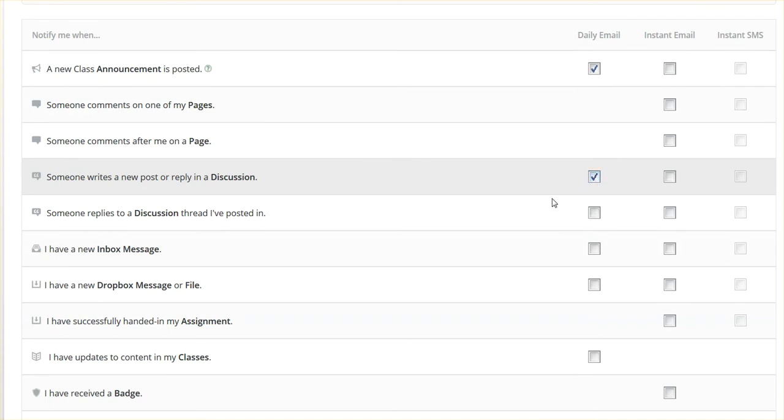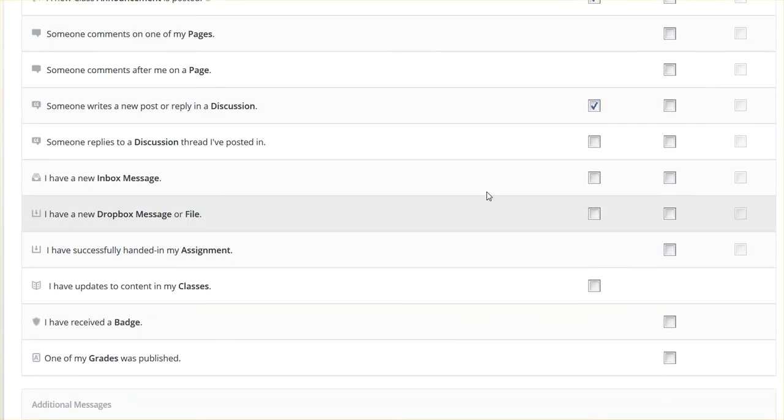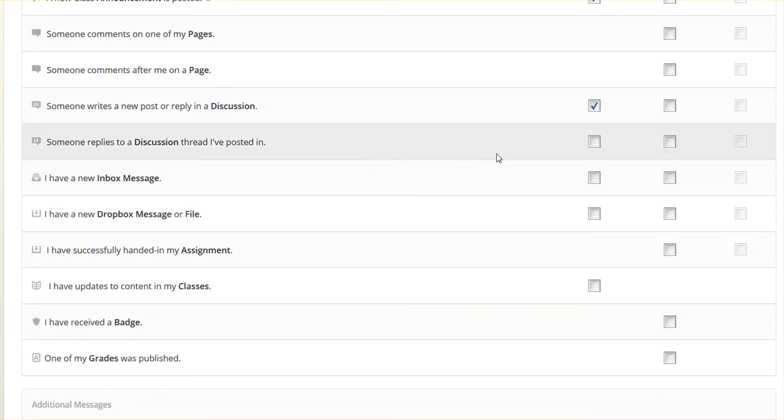I'm going to go with Daily for a new post or discussion. But if someone replies to something I've posted, I want to know about it right away. So I'm going to click on Instant for that.